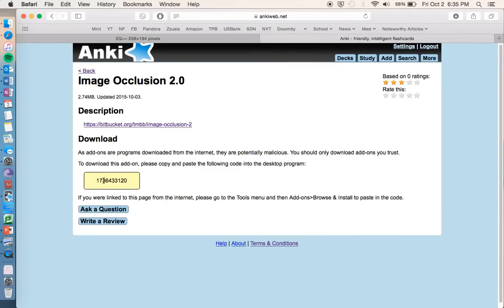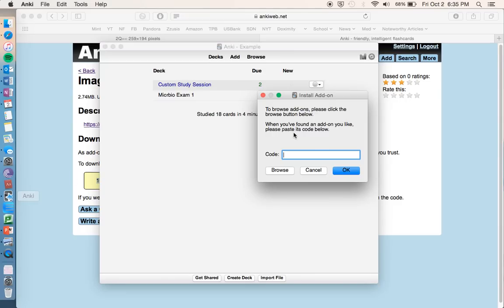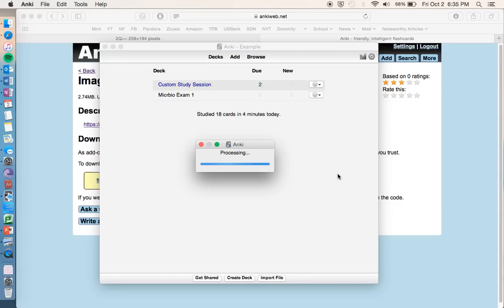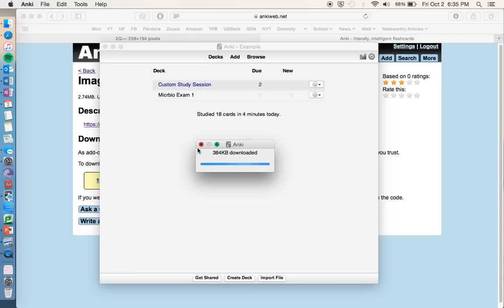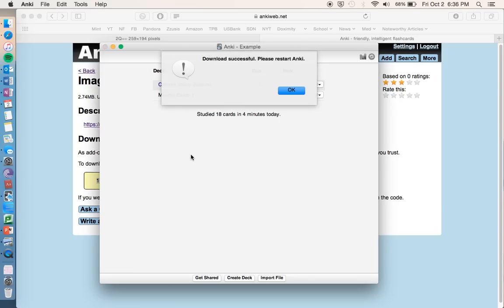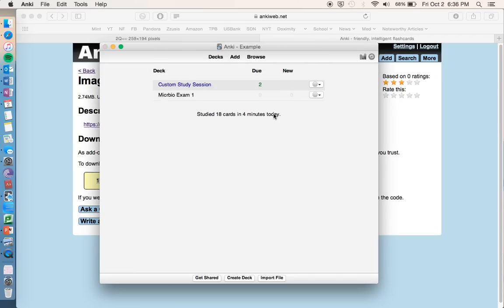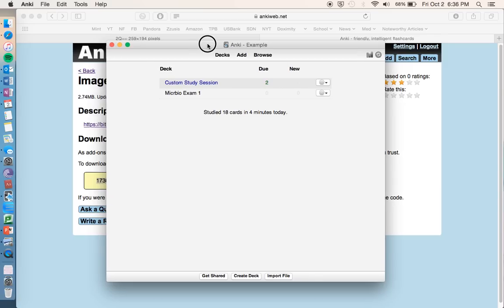Click on info, and then it'll pop up with this code, so just command copy, and then go back to Anki, and paste that code in this right here, and it will do the add-on for you. I already have it downloaded, but you can follow this download, and it will add this program onto your computer.